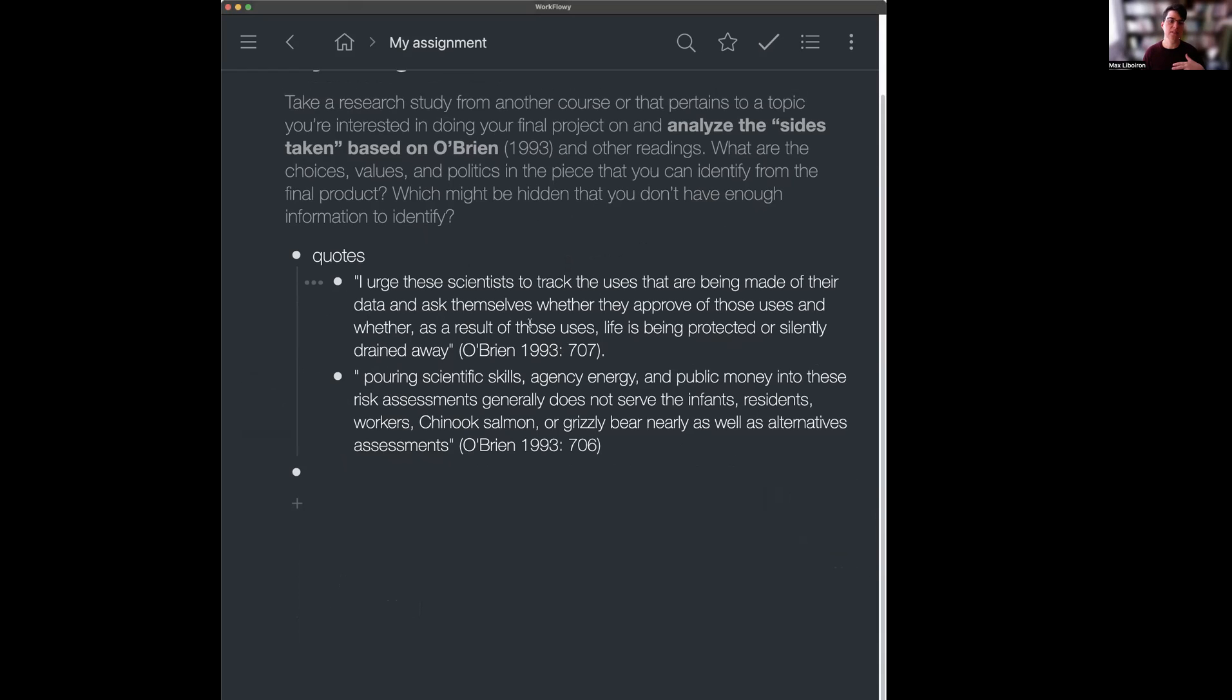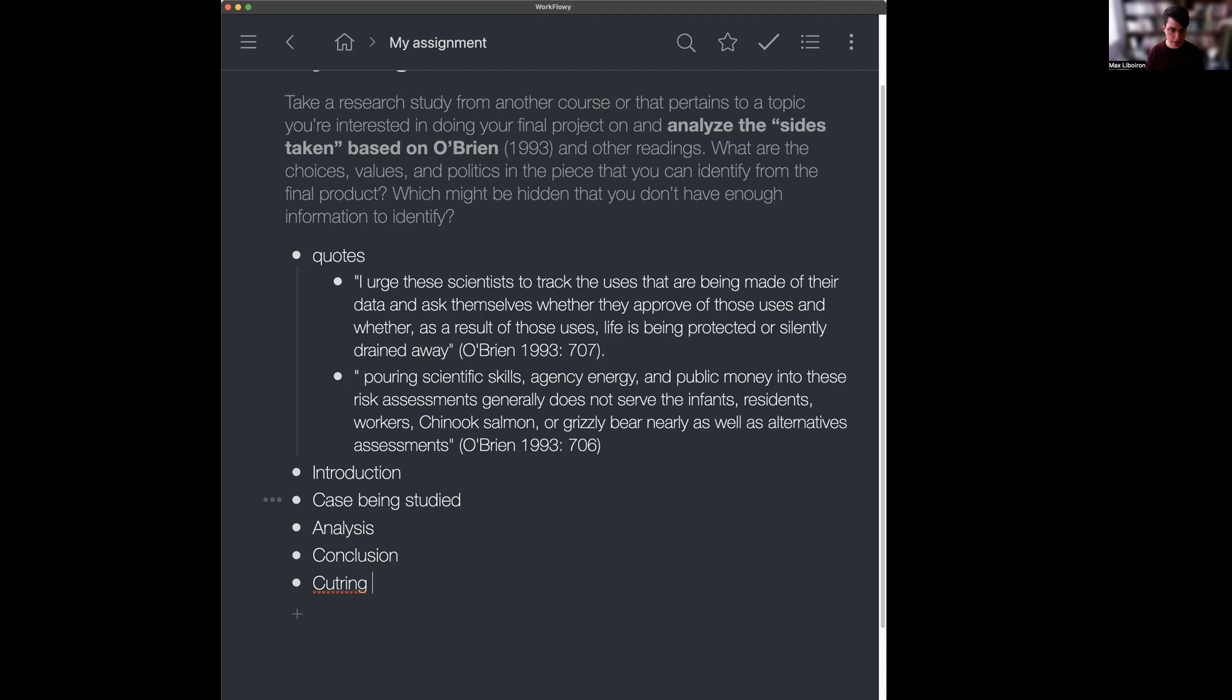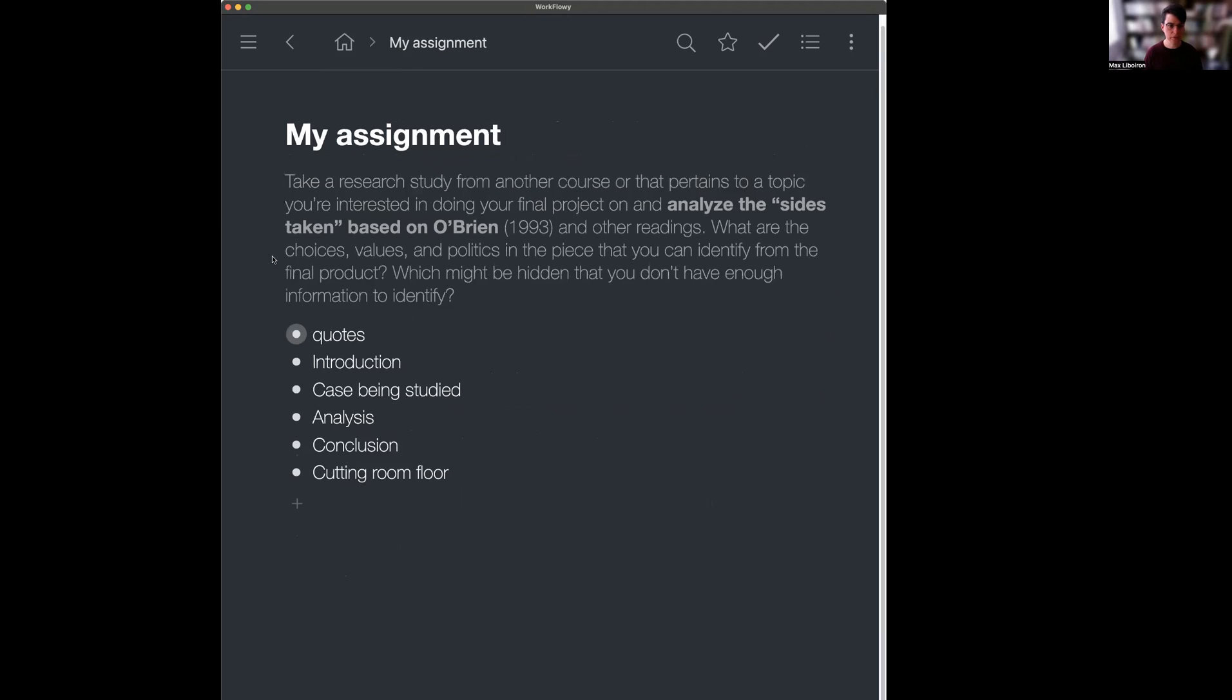So this assignment says, is asking me to analyze the text using some key terms. And I know a few things that I'm going to need for this assignment. I'm going to need an introduction. I'm going to need a case study. I'm going to have to analyze that case study. And then I need a conclusion. When I use Workflowy, I also add one more section that I call cutting room floor. And that's so if I write something, but I don't need it for now, or it doesn't quite fit, I can stash it down there. And I'll show you what that looks like. So, I'm going to hide these quotes because they're stressing me out. Oh, now I just have my outline. Awesome.